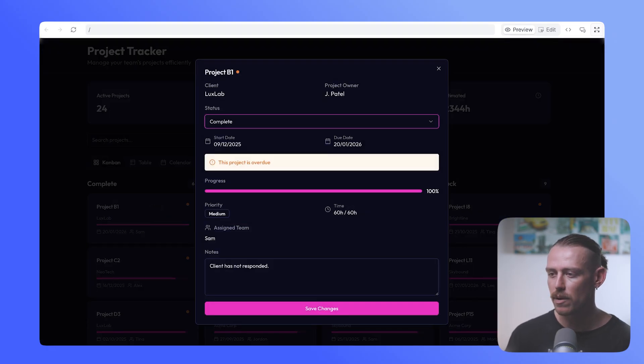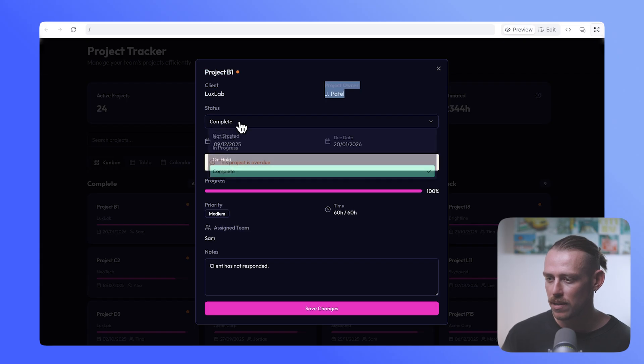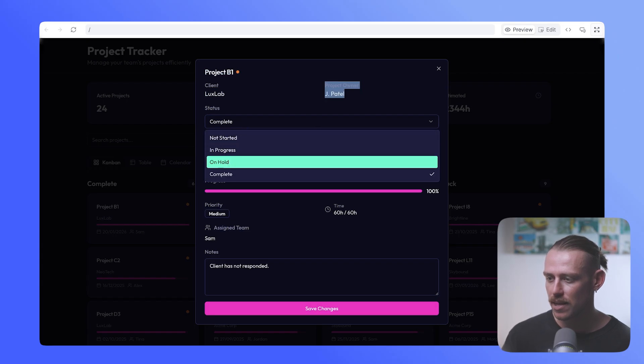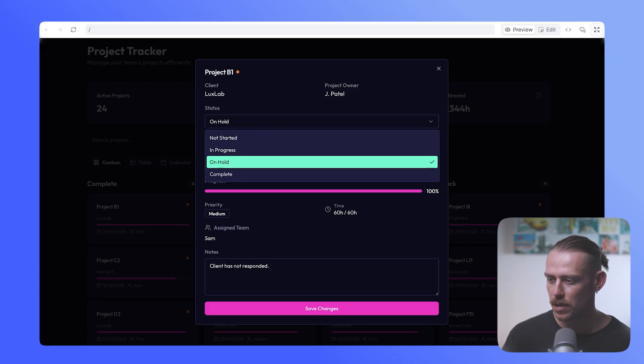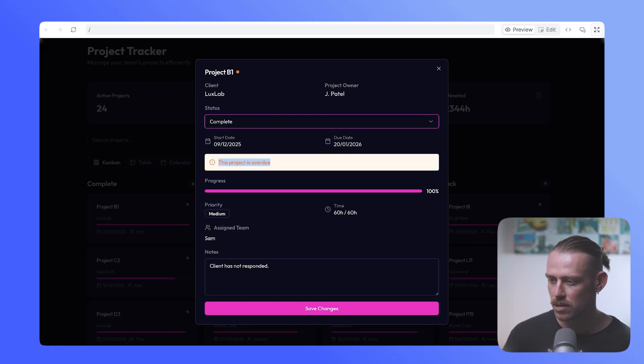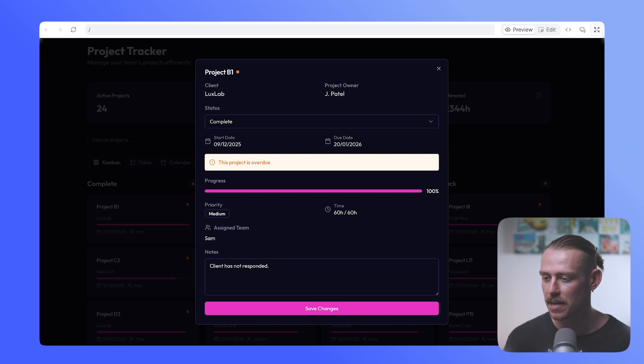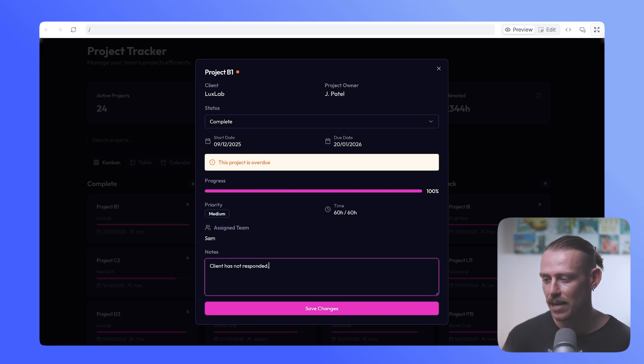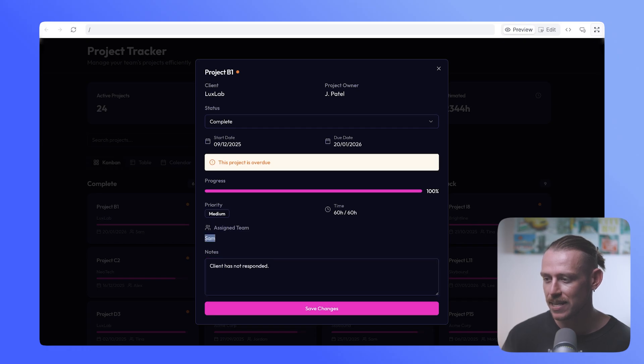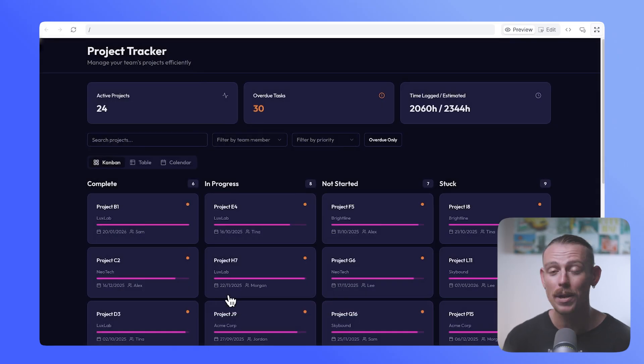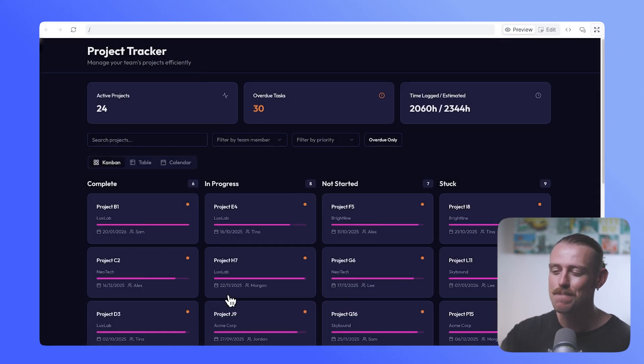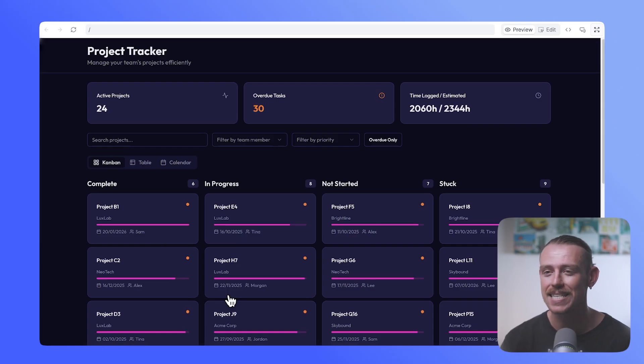Here we can see we've got project B1, LuxLab, Jay Partel. The status, let's set it to on hold. This project is overdue. We see this bad boy appear, complete. It's still saying overdue for some reason. Again, we're going to have to jump in and prompt to update that. We've got priority, the time that it's taken, the inside team member and some notes. Now, currently we can't actually edit any of these values directly from the project tracker, which is something that we would definitely want to update. We want our team to jump into this and actually manage and complete their work from it. So the fact that they can't actually include any details, that's a no-go.